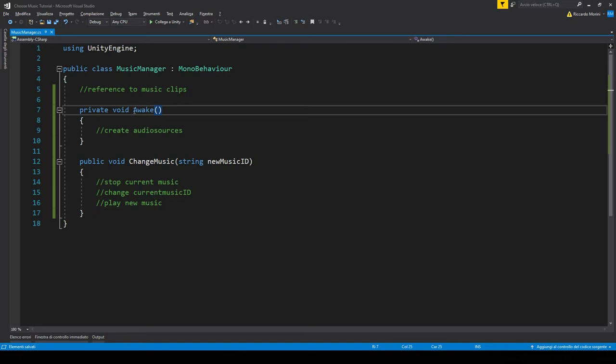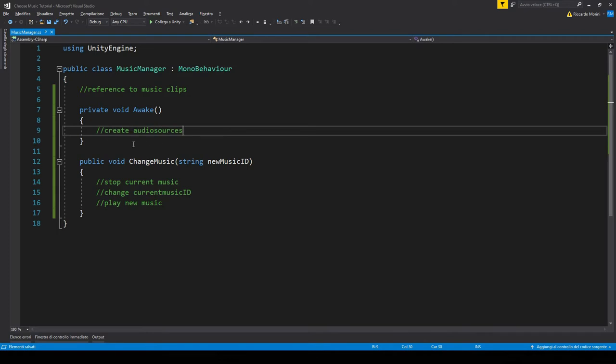Then when the game starts, we're gonna create all the audio sources based on the music clips. And finally we'll have a public function that takes in a music parameter.